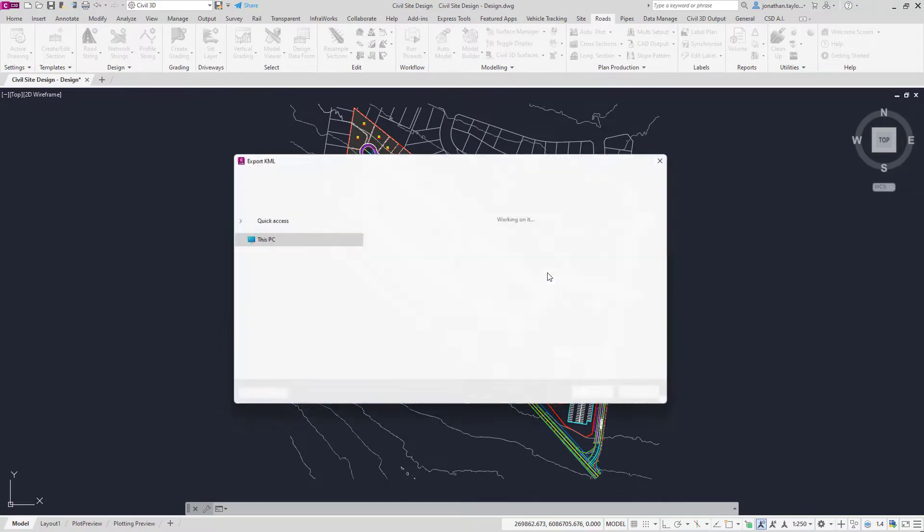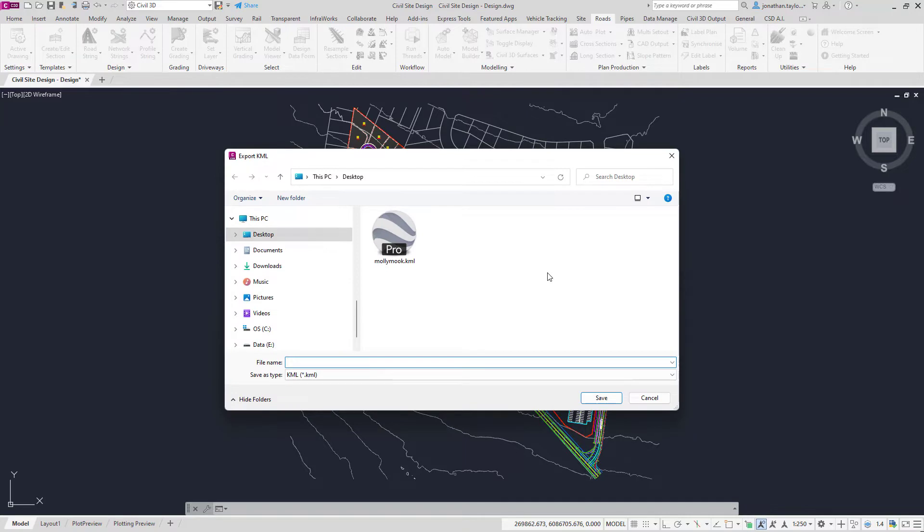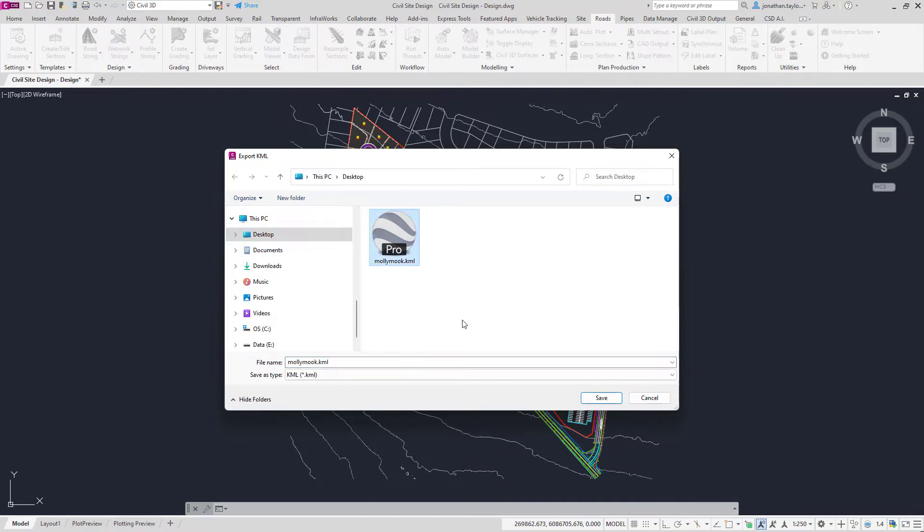Depending on the size of the model you're using, it may take a few seconds for the following form to prompt. In this case, we're going straight to the desktop. I already have a file there that I created in the past.